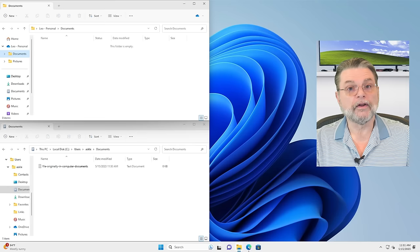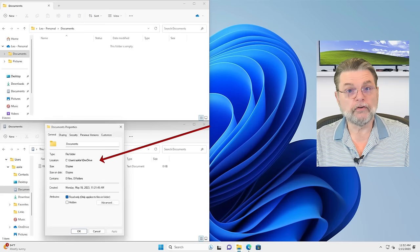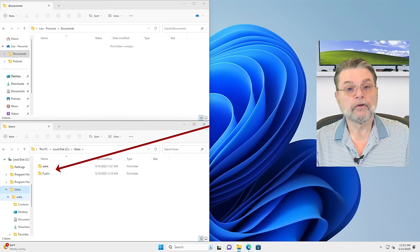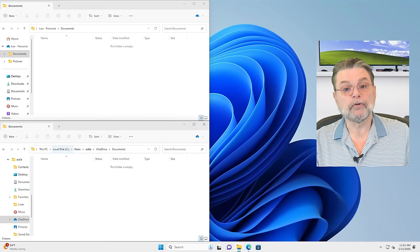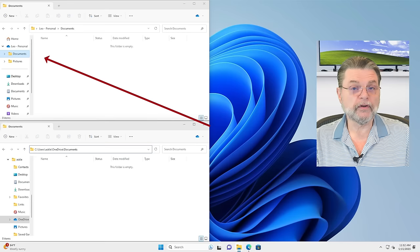If we take a look at its location — go to properties — you can see that its location is in a different place: users, username, OneDrive. So if I now go to that folder, C, users, username, OneDrive — that's where this documents folder is. If I double-click on it to go in, I'm now looking at it in two different ways: one is the full path using C colon slash users slash etc., and the other is using the shortcut in Windows File Explorer, but they are the same location.